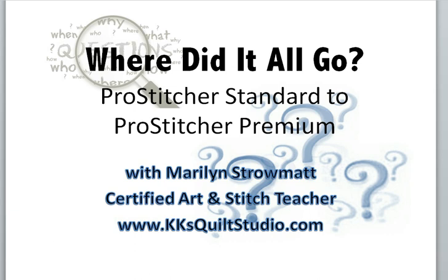If you're watching this video today, you may have already made the upgrade to Pro Stitcher Premium and are a little bit frustrated or confused about where all the buttons went, where to go to find a certain technique, how to set things up. While this isn't a technique class today, I hope to show you some of the old features of Pro Stitcher Standard and where to find them in Pro Stitcher Premium.